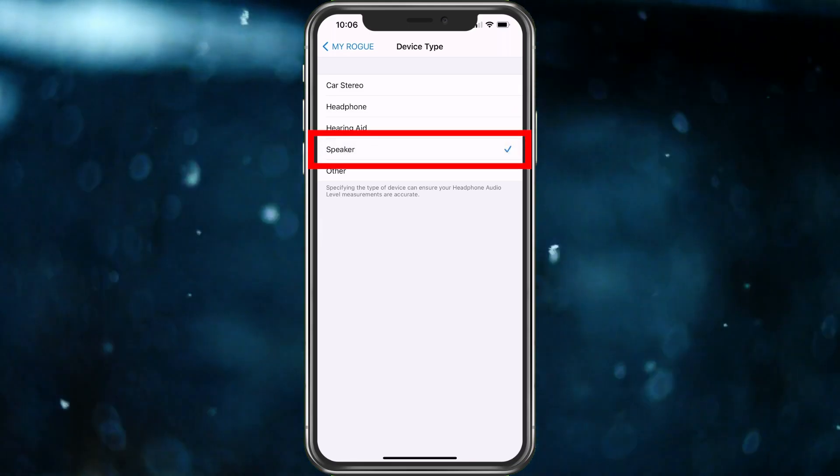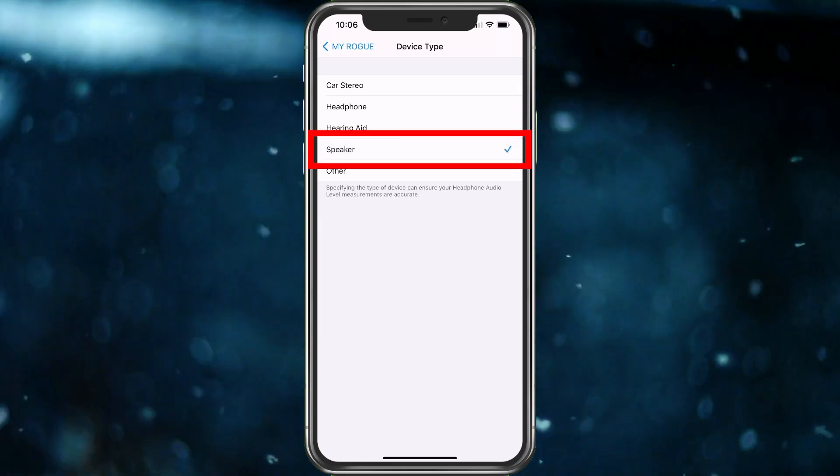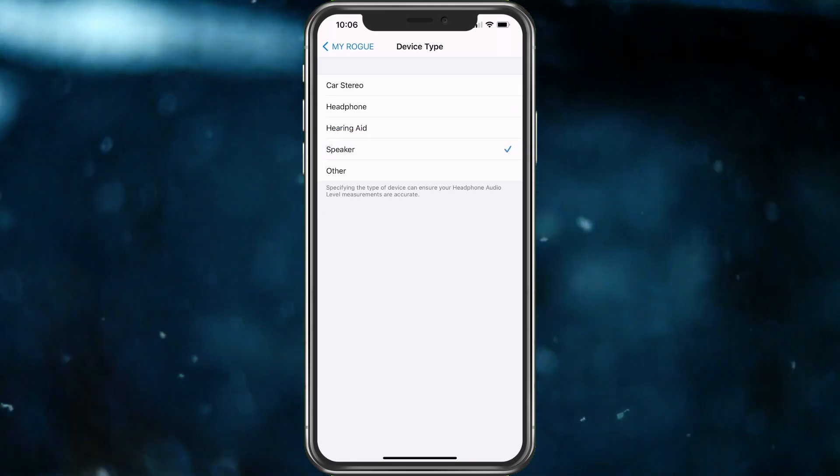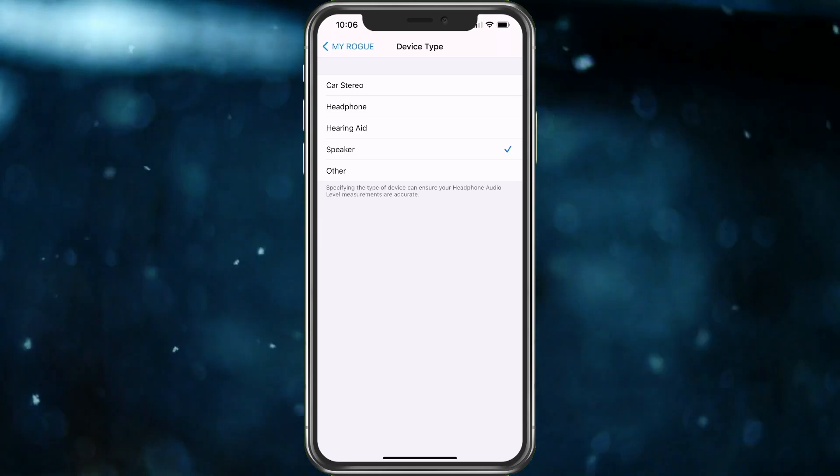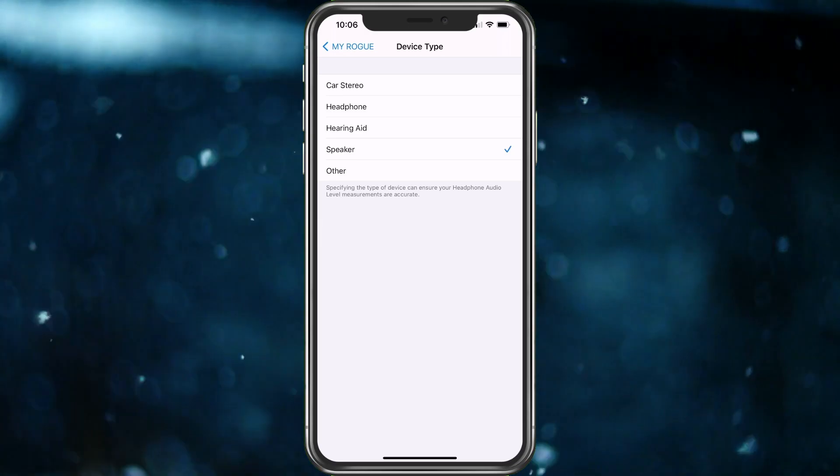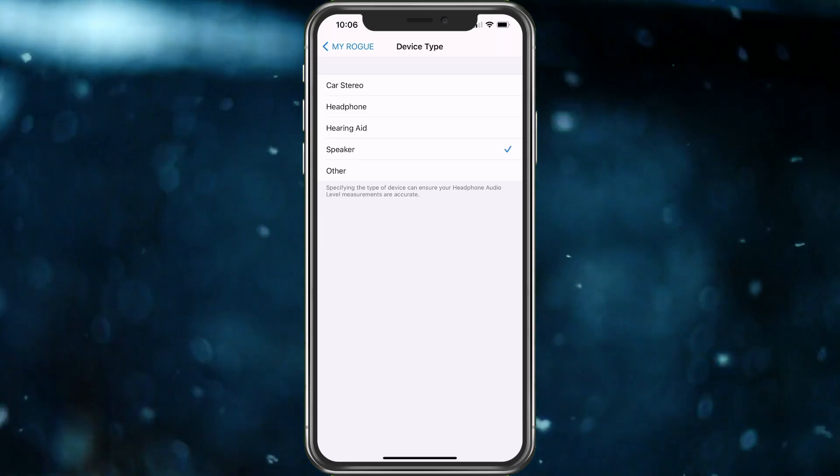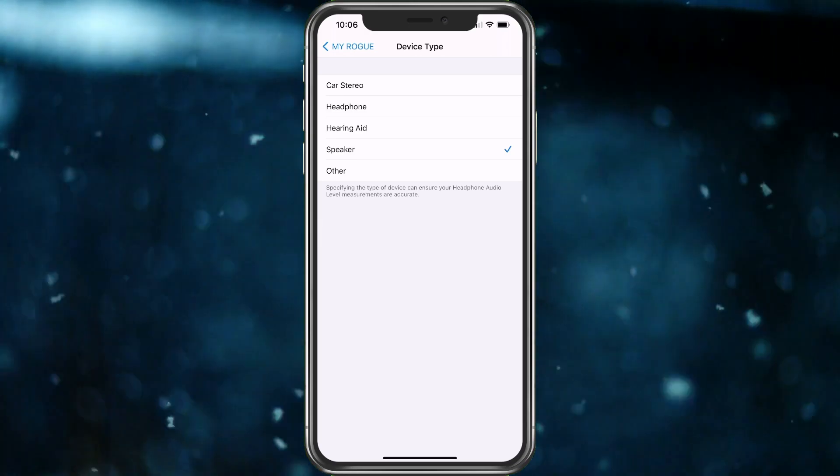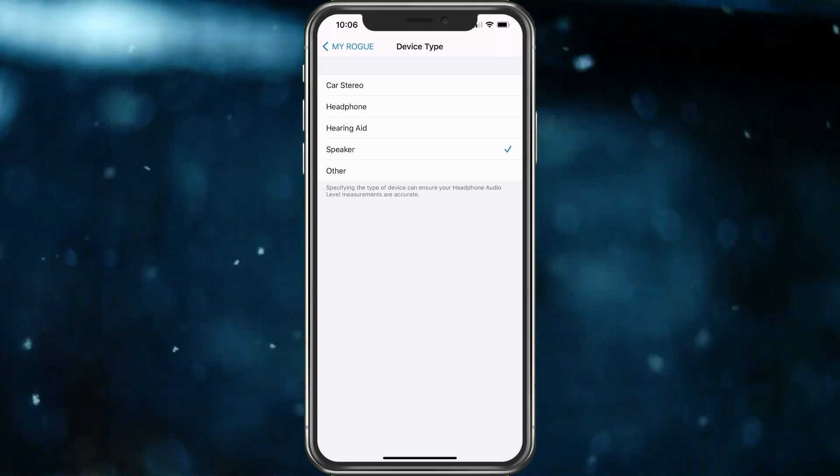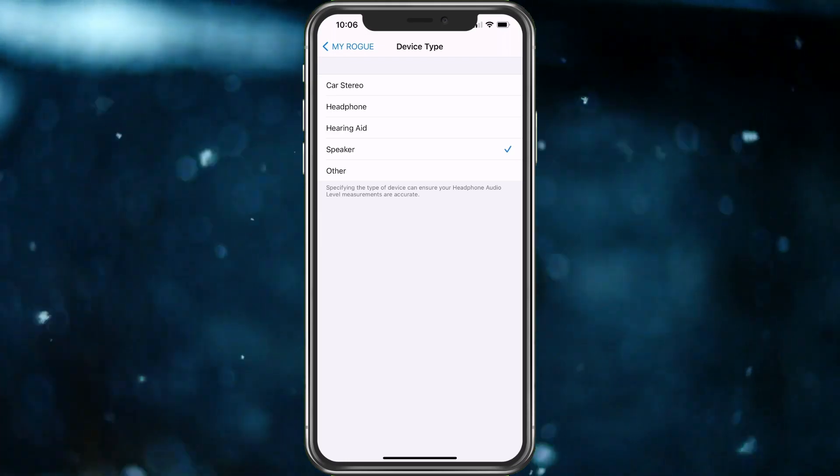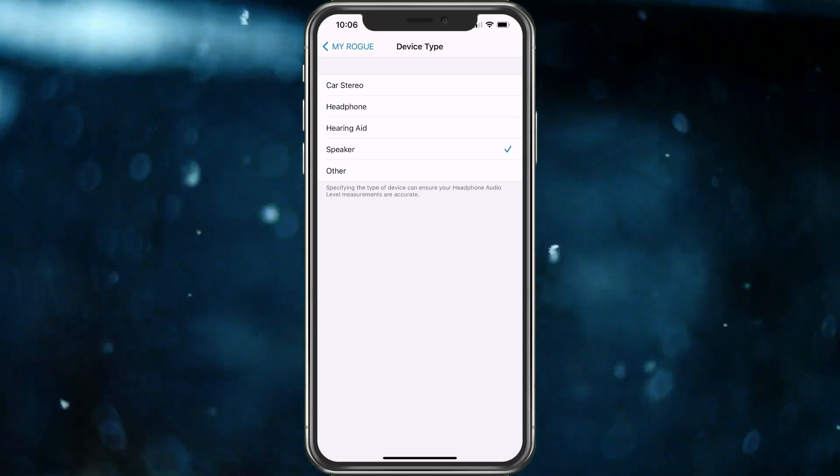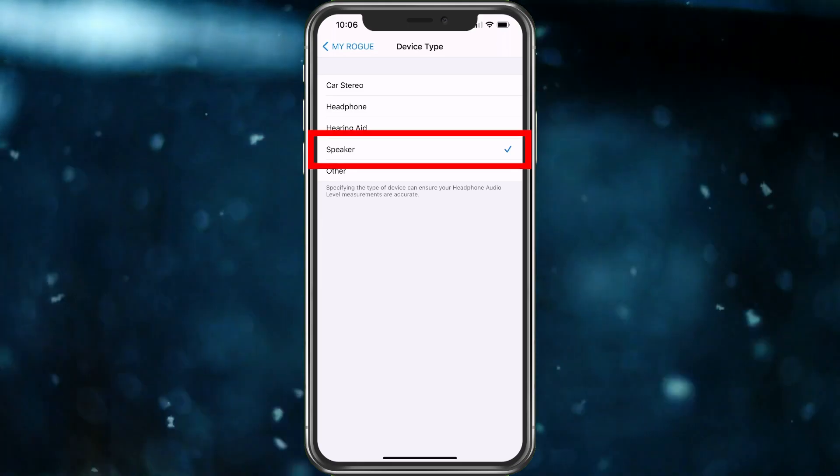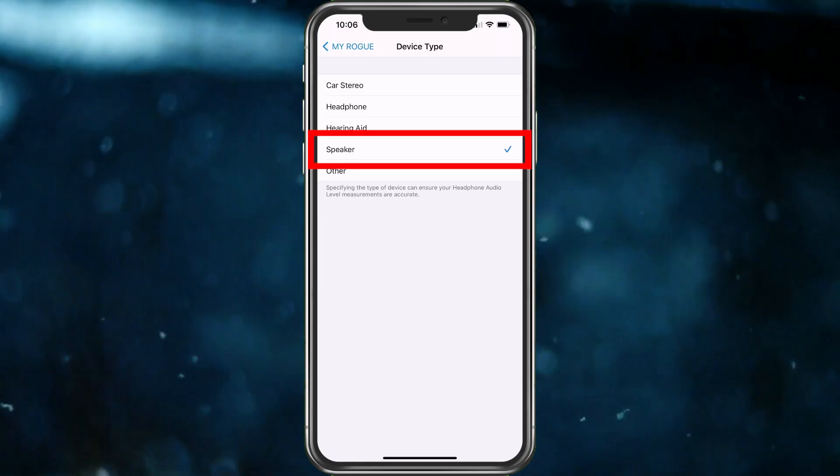But now if you choose Speaker, it's going to think the speaker could be across the room, so the volume is not going to be as important to lower. It may still do it, but I highly doubt it. What I would do is go ahead and choose Speaker here.